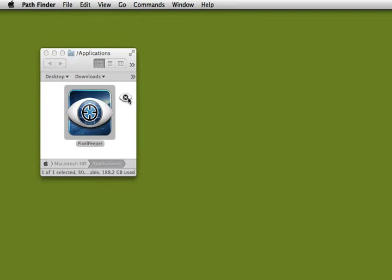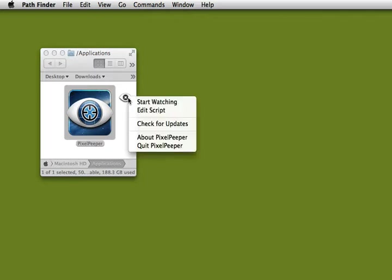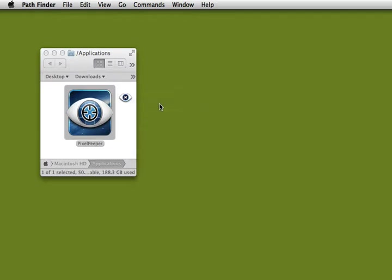Right now, PixelPeeper is set up to beep whenever it sees a pixel change, so I'm going to right click on the reticle and say start watching.